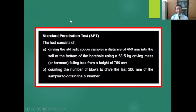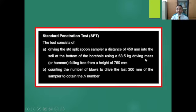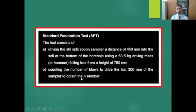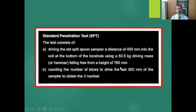During drilling, one test that can be performed is the standard penetration test or SPT. The test consists of driving the standard split spoon sampler a distance of 450 mm into the soil at the bottom of a hole using a 63.5 kg hammer falling free from a height of 760 mm. The targeted penetration is 450 mm. The SPT N number is obtained by counting the number of blows required to drive the last 300 mm of the sampler.